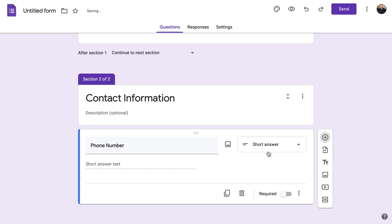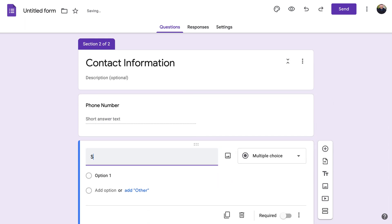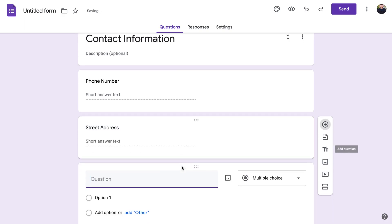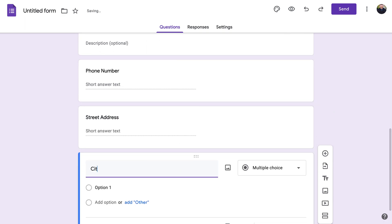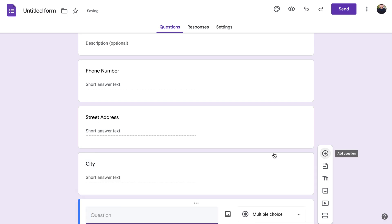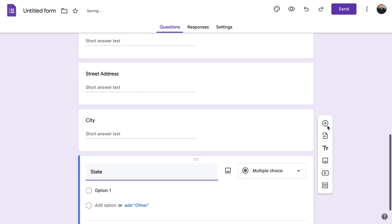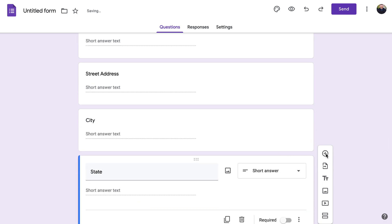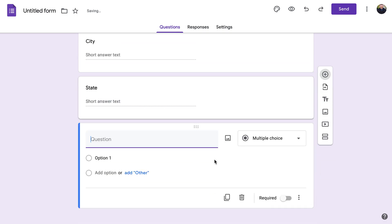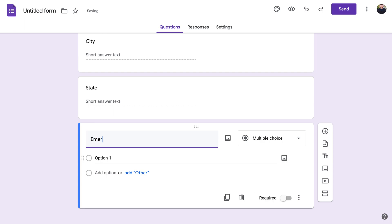Adding a question using the button on the right, we'll do 'Phone Number' — it changes to short answer. Then we add 'Street Address,' 'City,' 'State,' and now we can add 'Emergency Contact.'